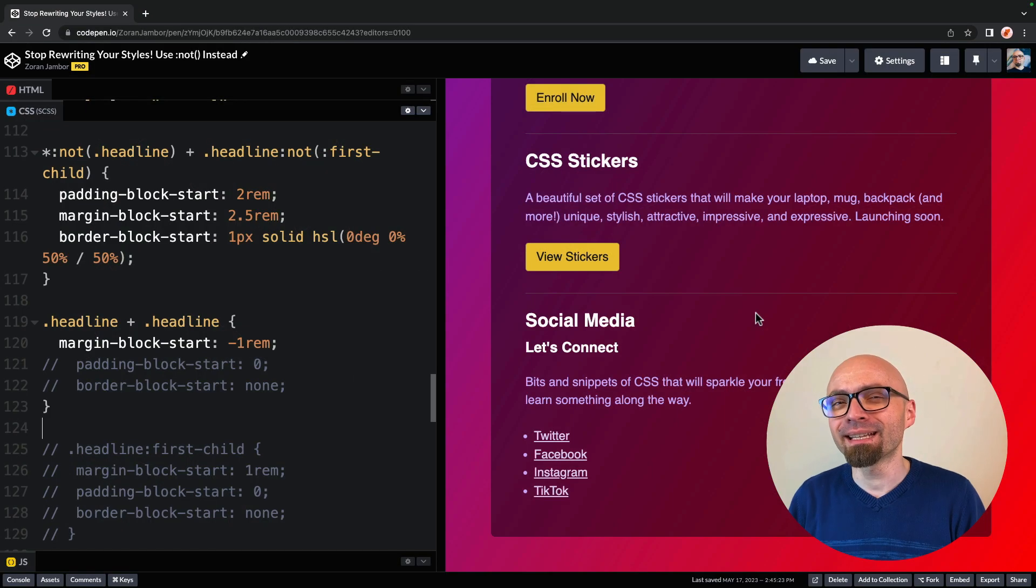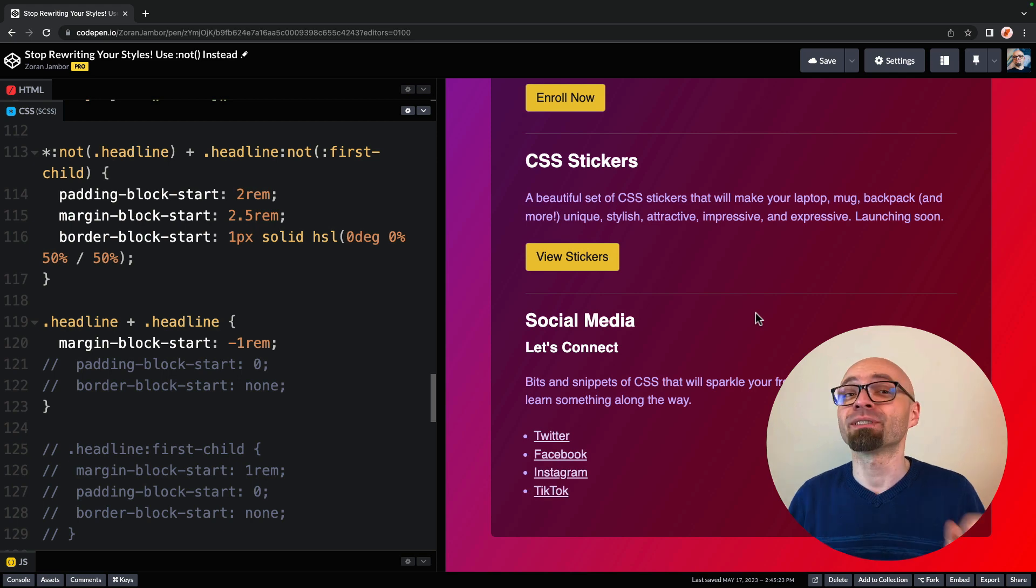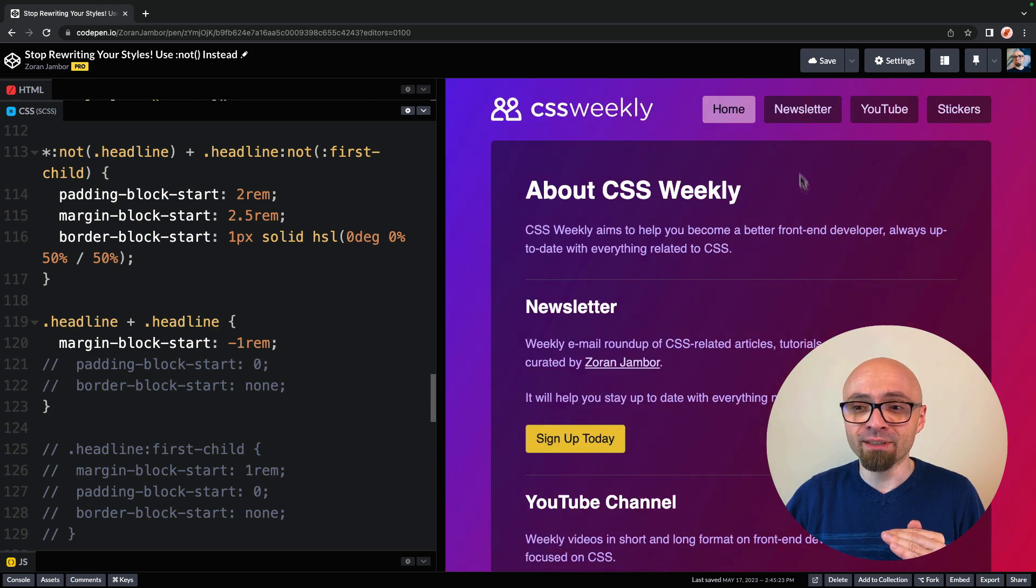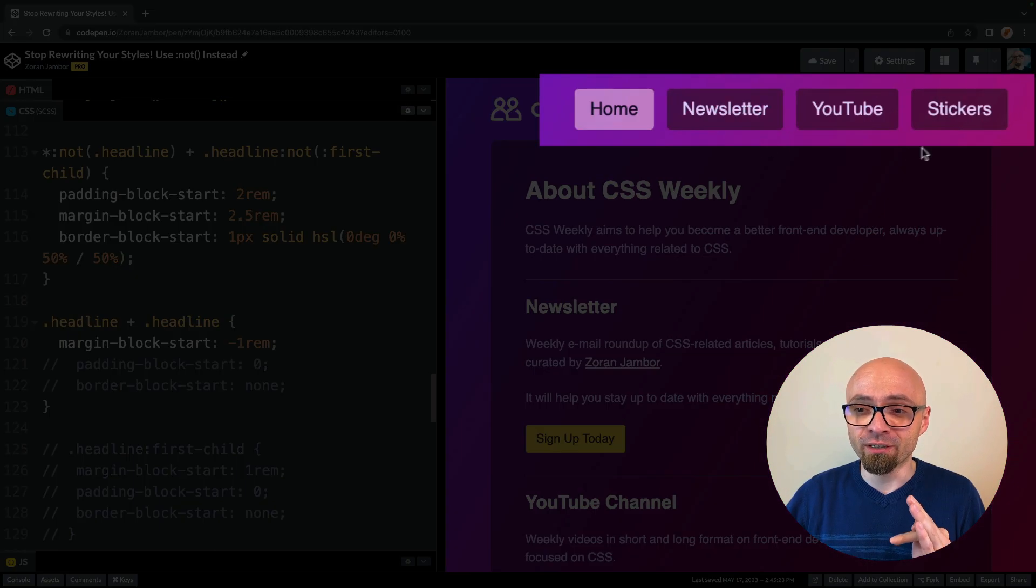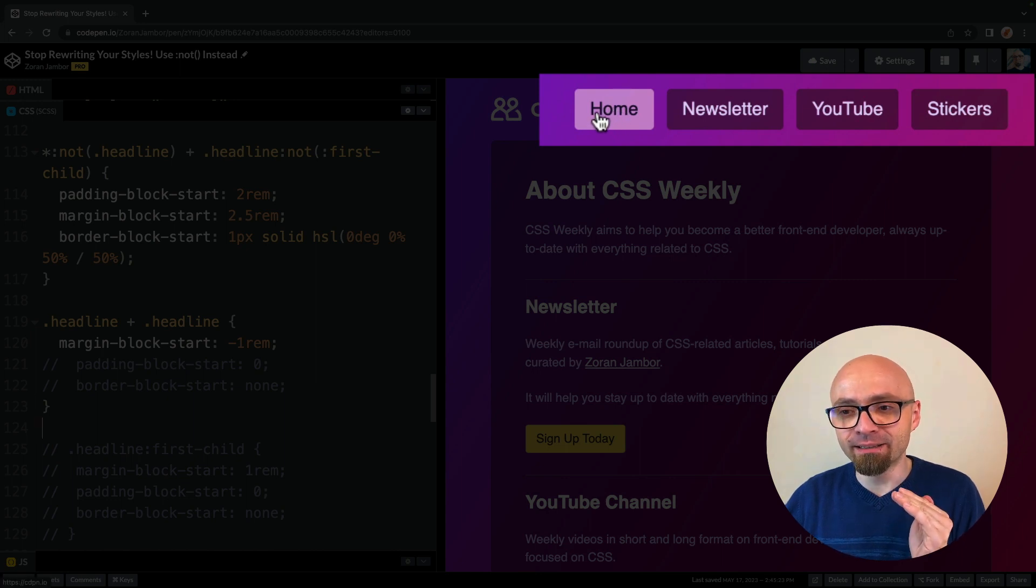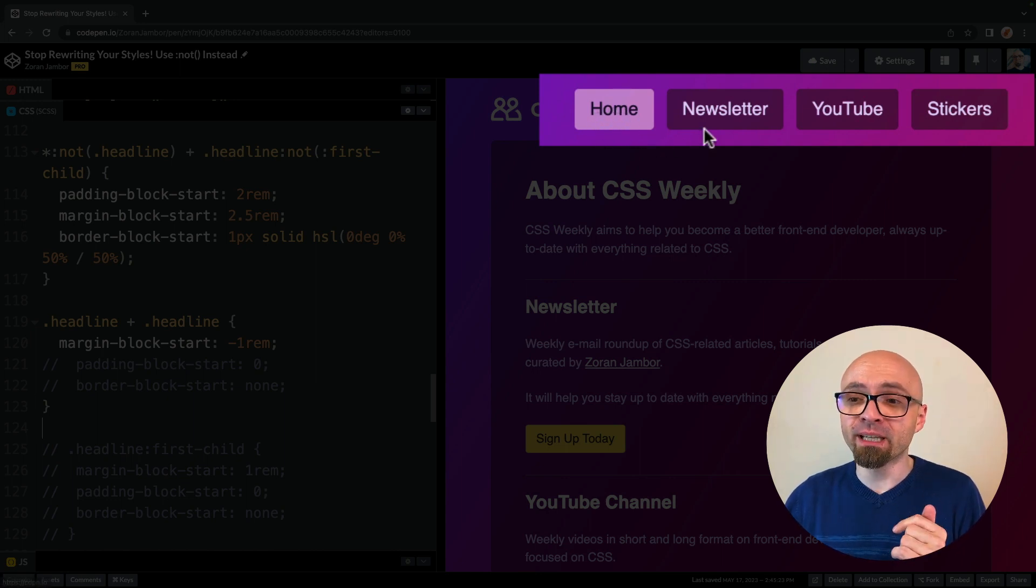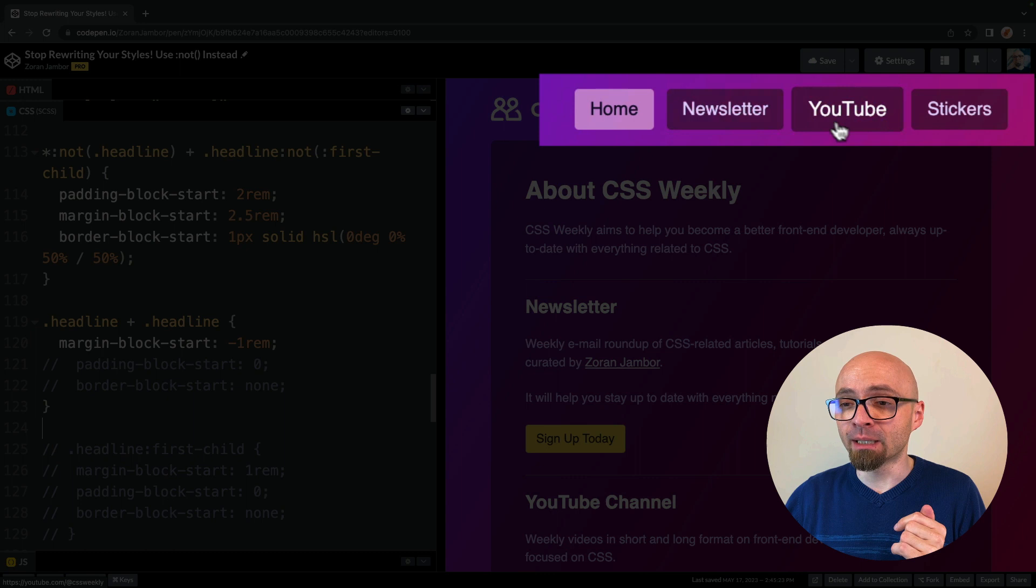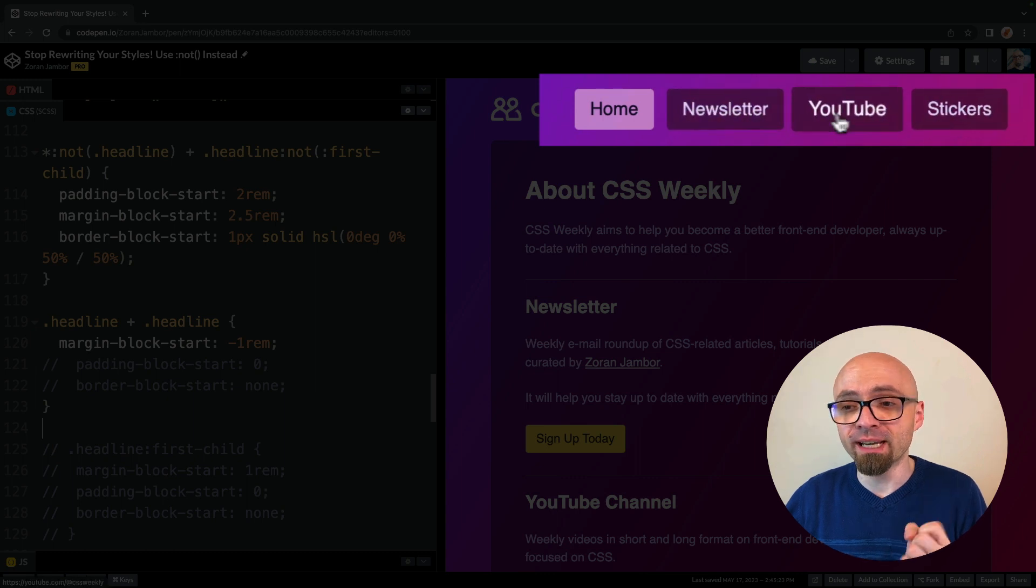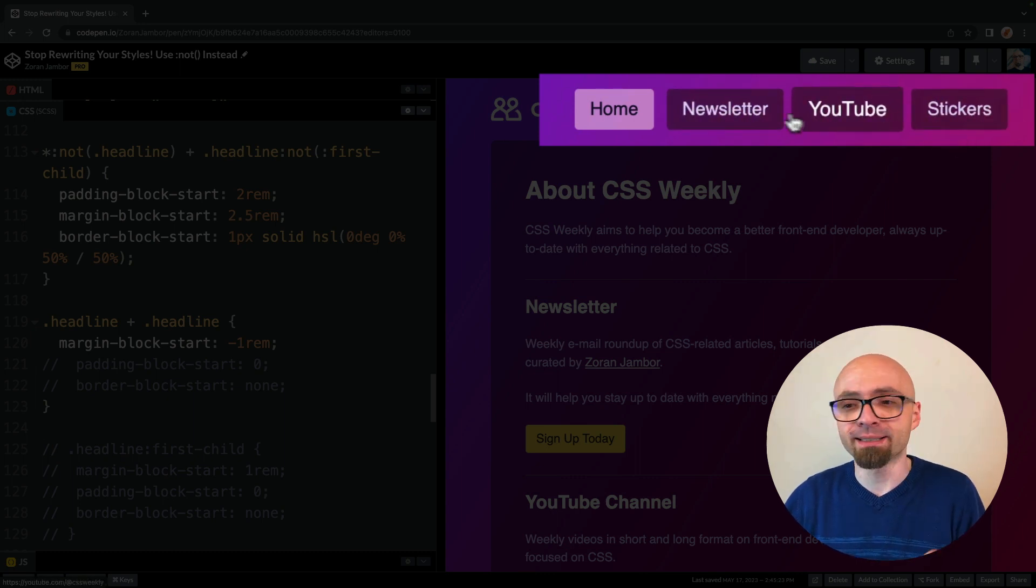And the next example that I want to show you is how to exclude elements with a certain state from selection. In our example, we have this navigation here. And as you see, all the menu item is actually in the selected state. So if I hover it, nothing happens. But if I hover other elements, then they're actually zoomed in a little bit and the color of text is changed slightly.